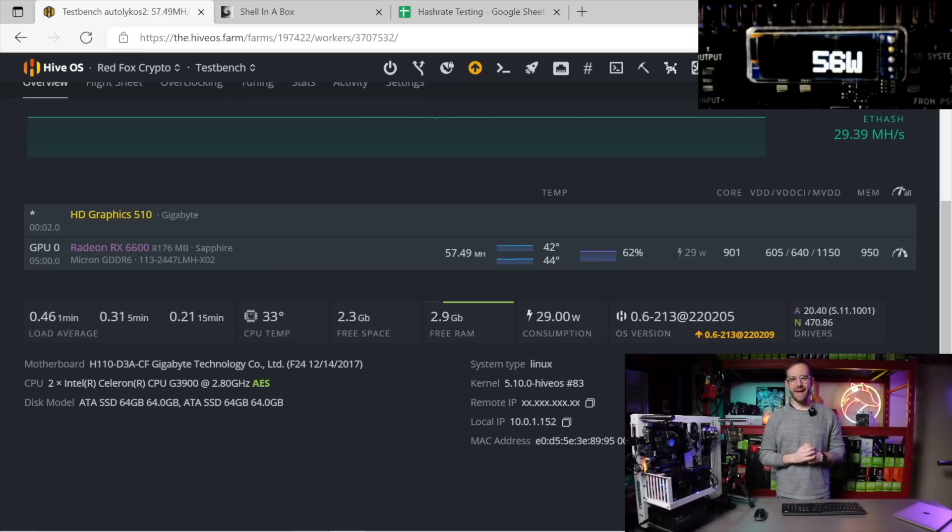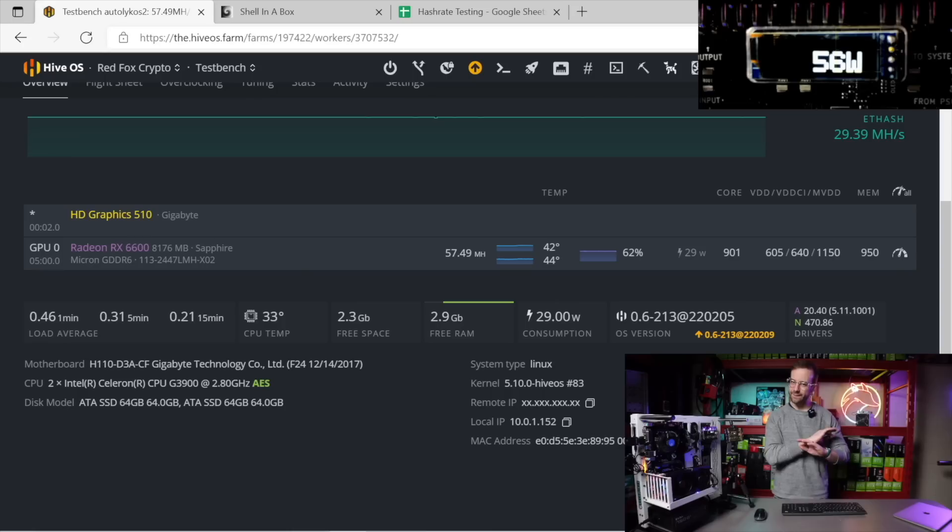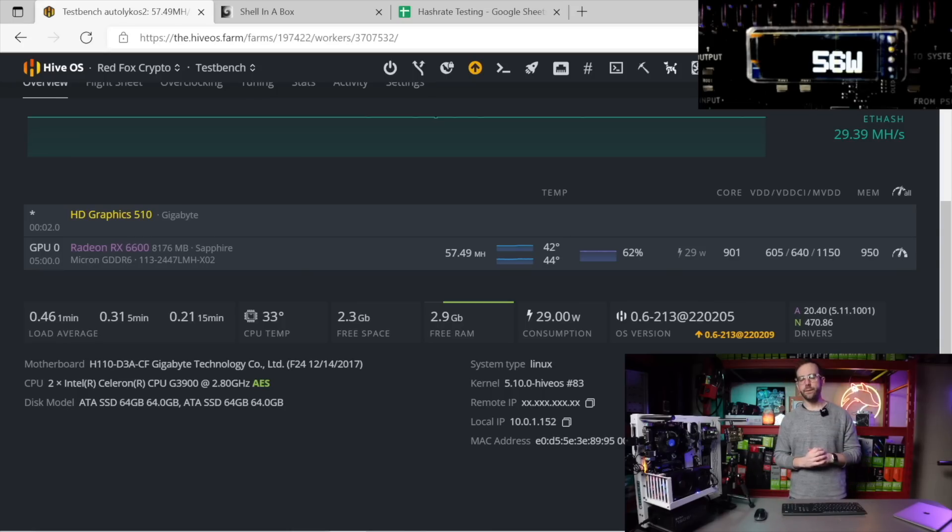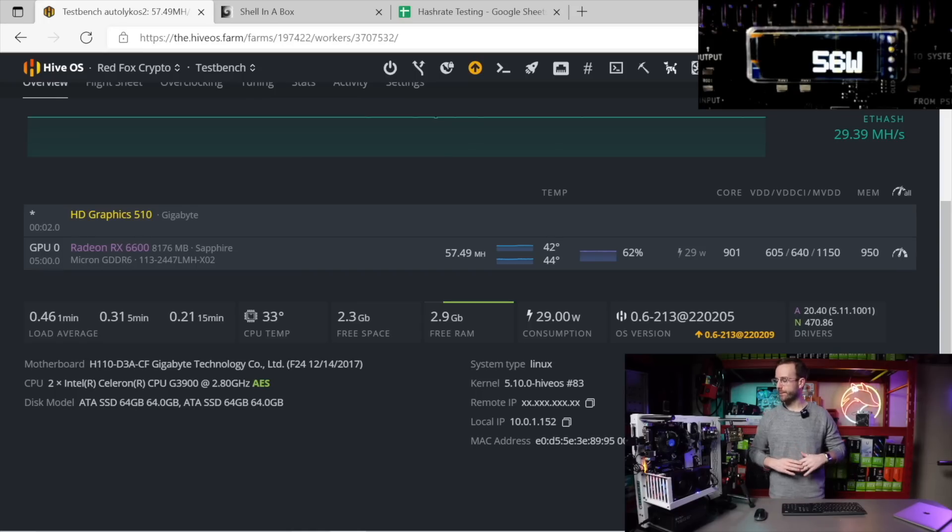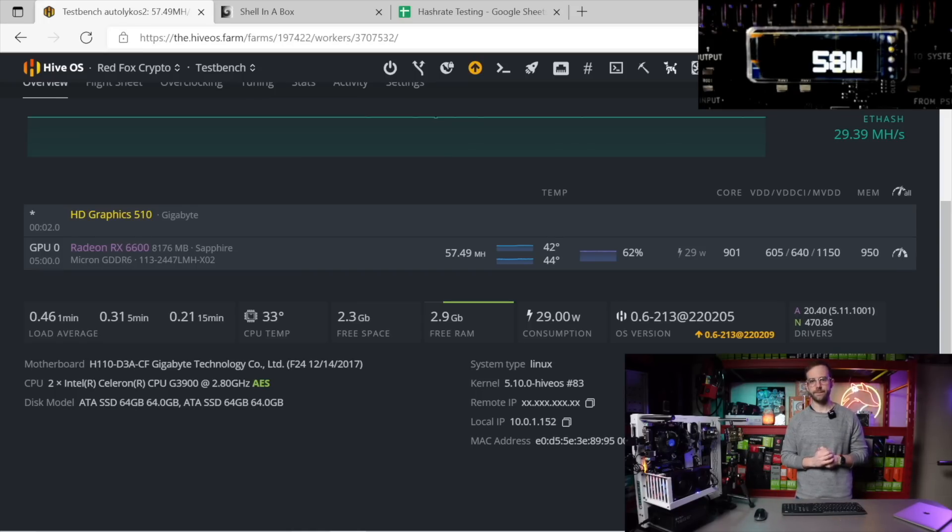Ergo is up next, currently doing 57.49 megahash. I'm using the same exact overclocks I would use on Ethereum for this GPU. Inline, it's currently pulling 55, 56, up to 57 watts.